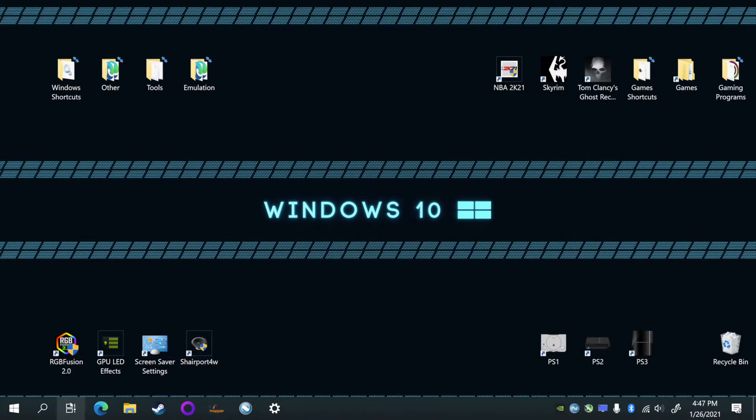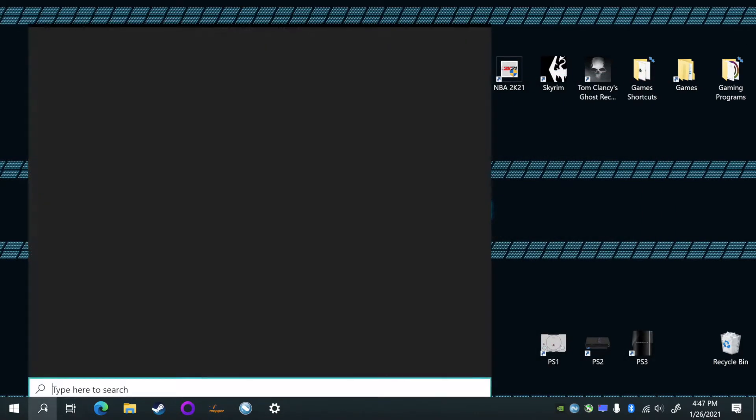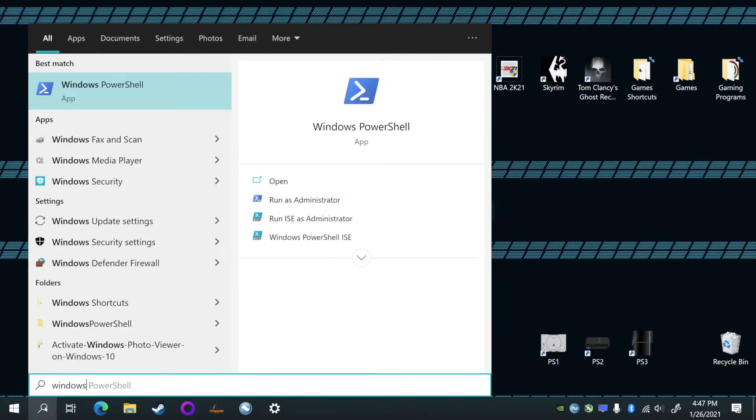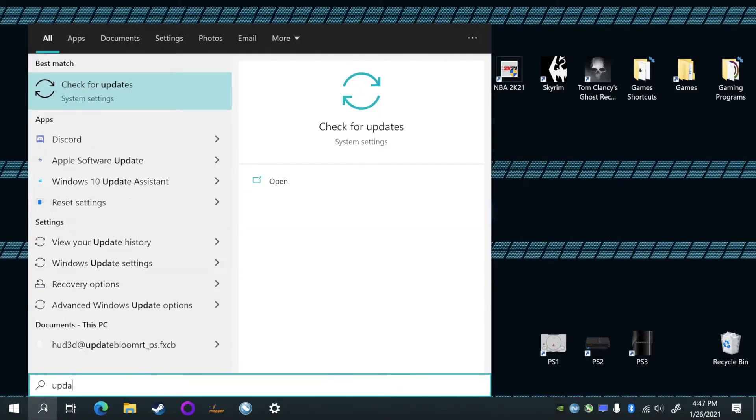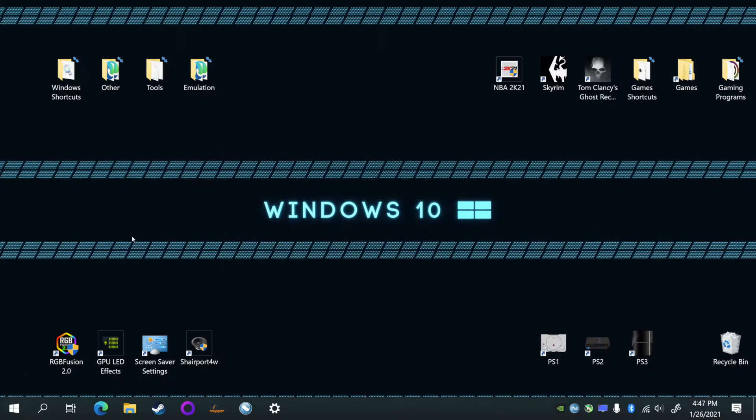Before you start anything in the video, I would check to make sure your Windows 10 is updated to the latest version and make sure your computer has Bluetooth, because if it doesn't, this is not going to work.